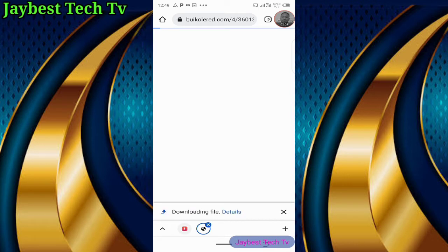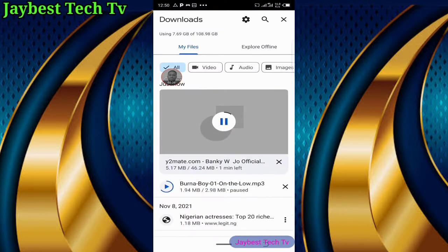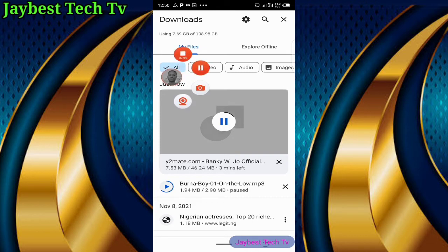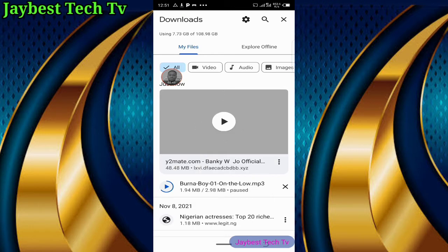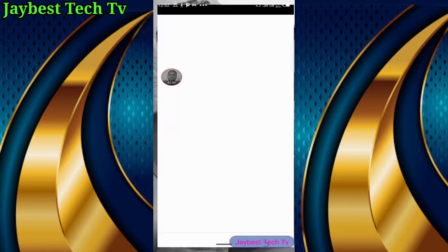Now the video is downloading. To see the progress of the download, all you need to do is click on the upper right, then click on download. You'll come to this page where you can see the progress of the video which you are downloading. Give it some time for the video to download. You can see it's almost done. Alright, we now have the video in our internal storage. You can view the video from here by clicking on it.